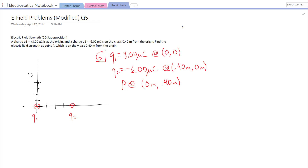We're going to look at a problem in which we have to find the electric field caused by two point particles. A charge Q1, which is plus 8 microcoulombs, is at the origin, and a charge Q2 is minus 6.00 microcoulombs on the x-axis, 0.40 meters from the origin. Find the electric field strength at point P, which is on the y-axis, 0.40 meters from the origin.